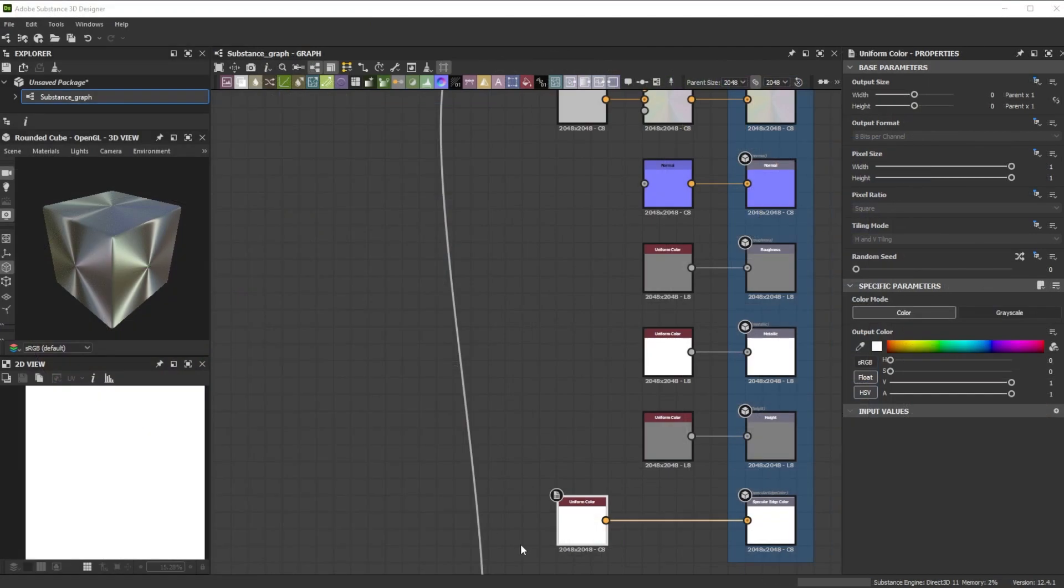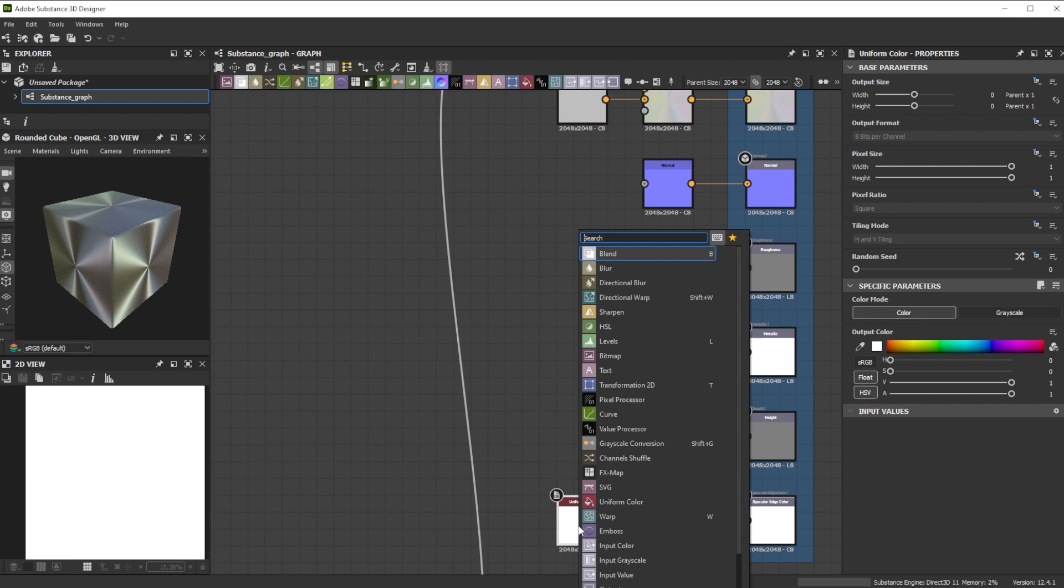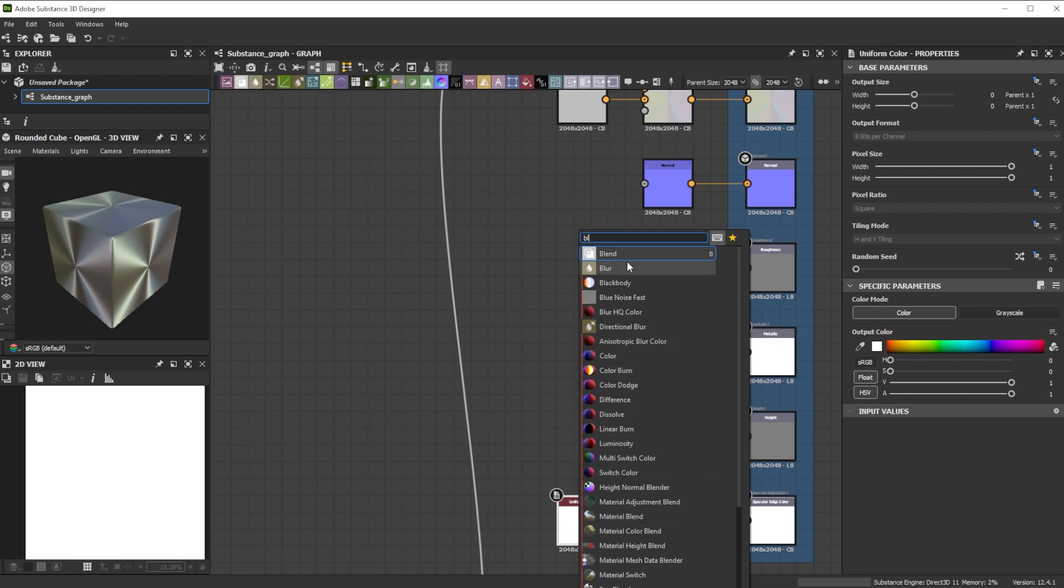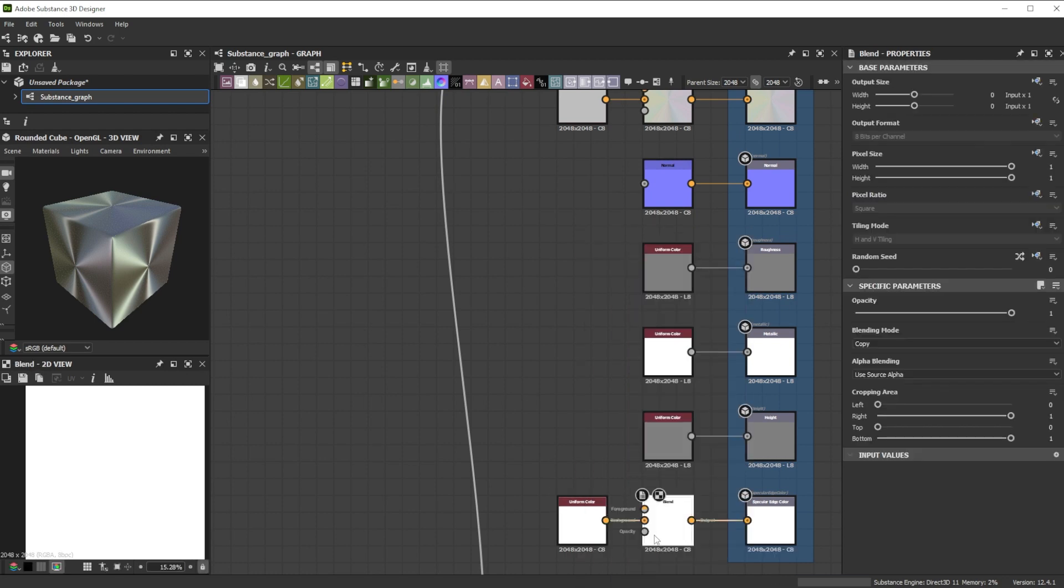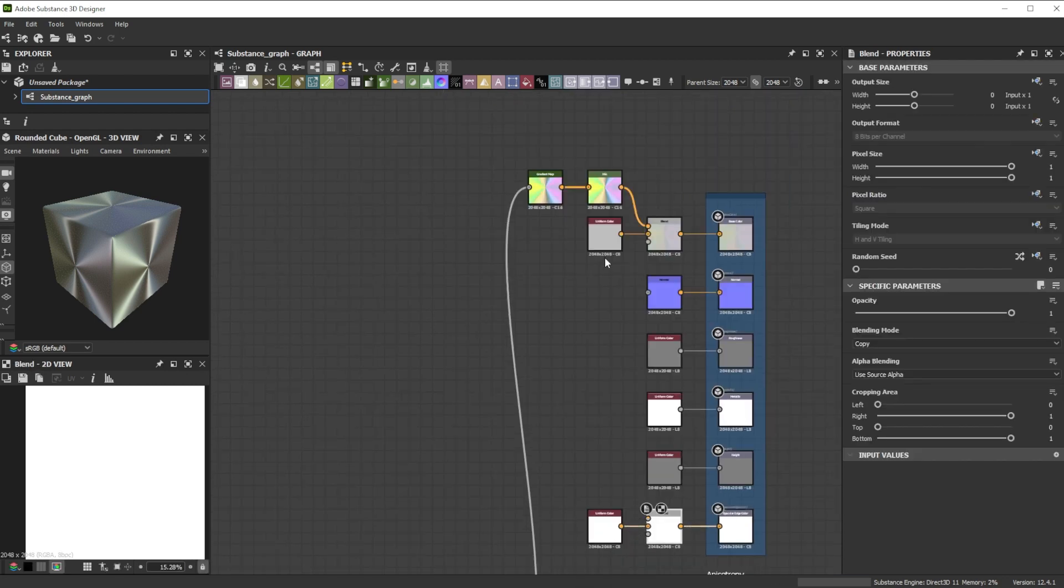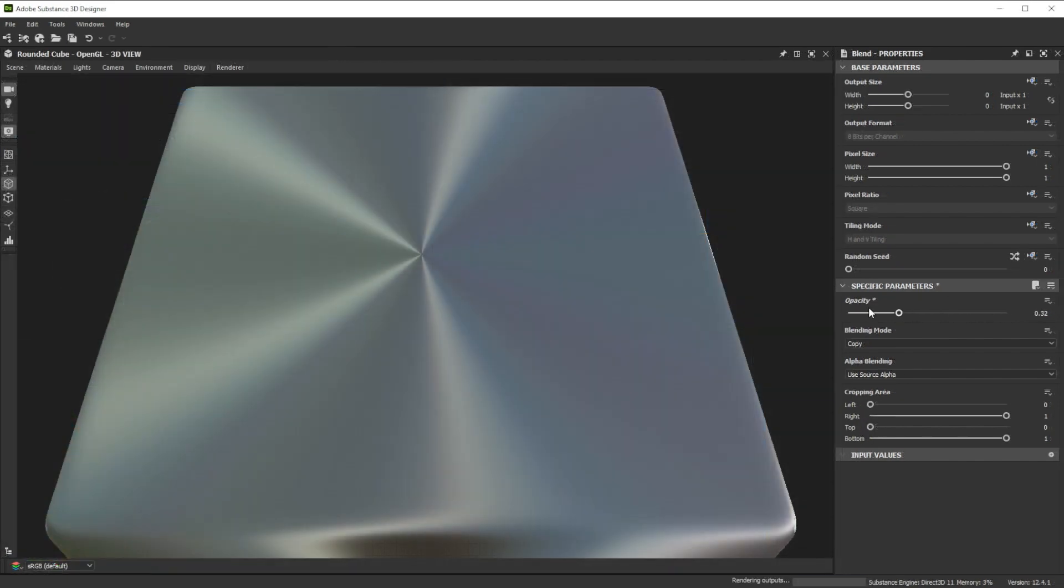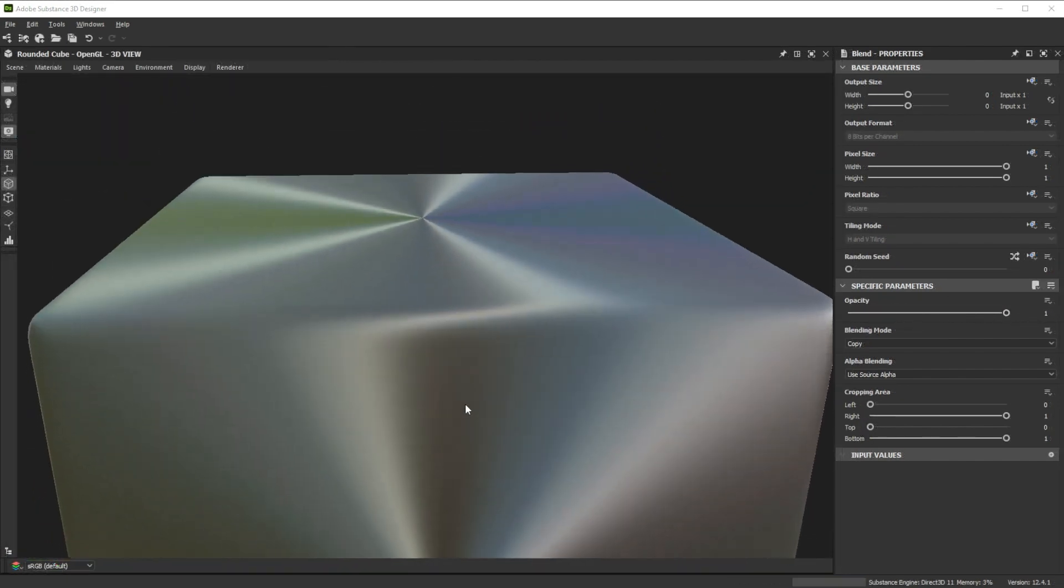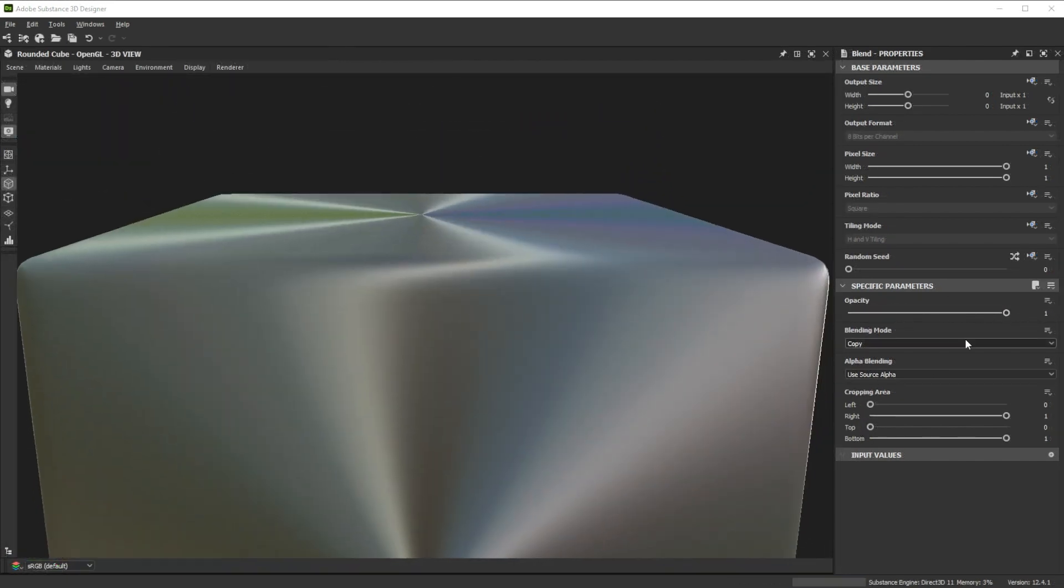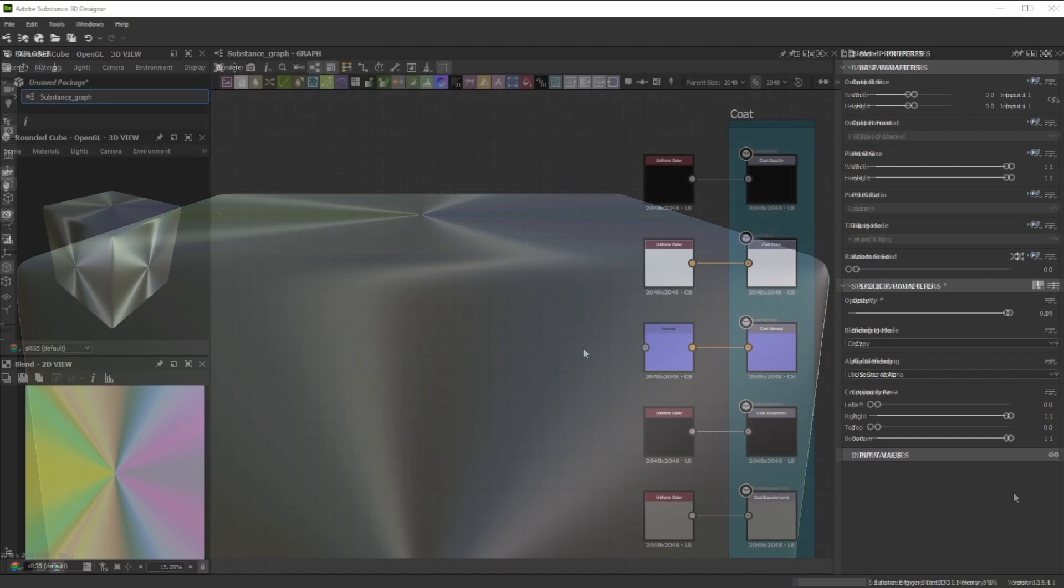To get the base for additional specular color details, we add a blend node. Let's use the gradient output as foreground and when we later on change the hue, we have different specular edge colors. Specular edge colors are the color of light reflections at certain angles for metallic materials.